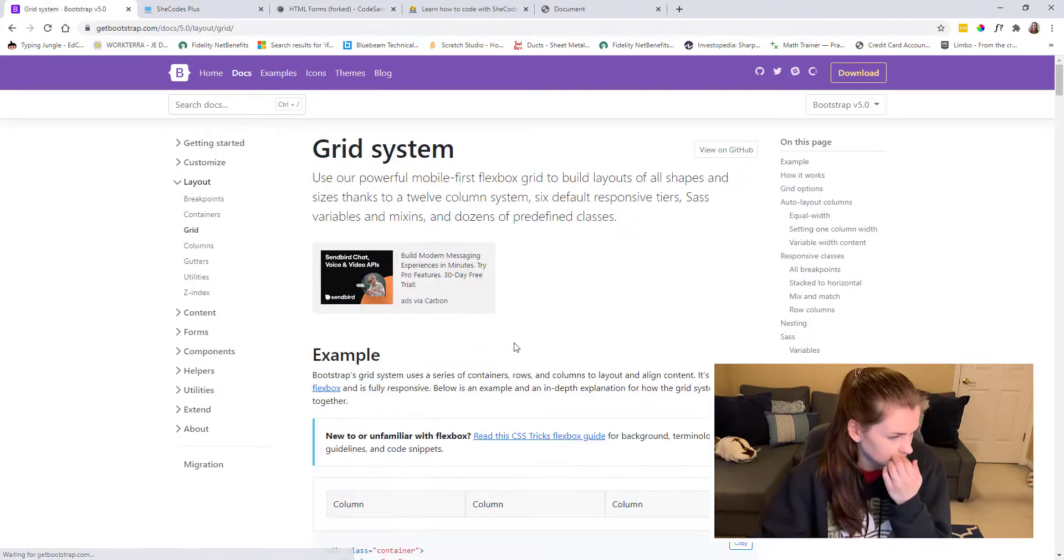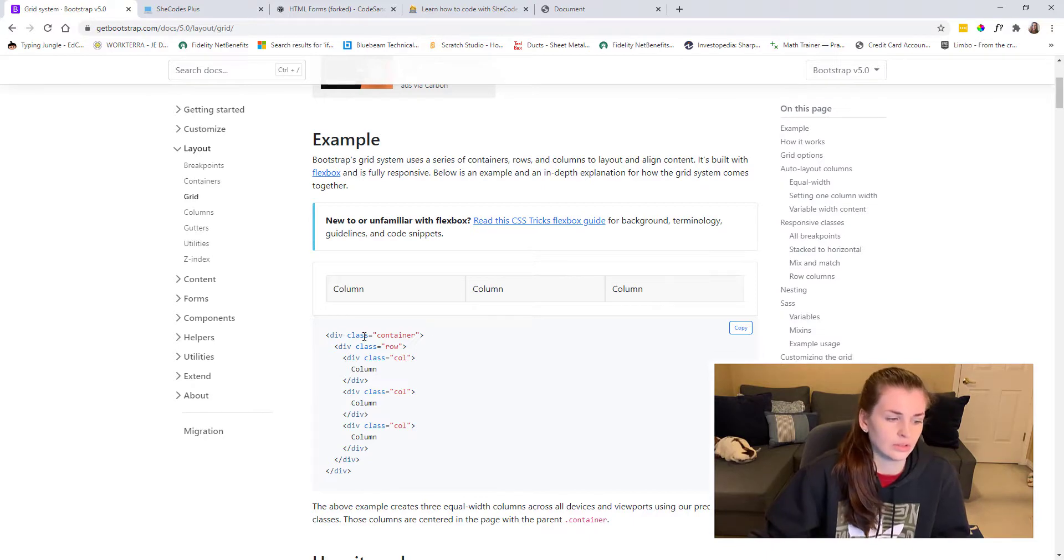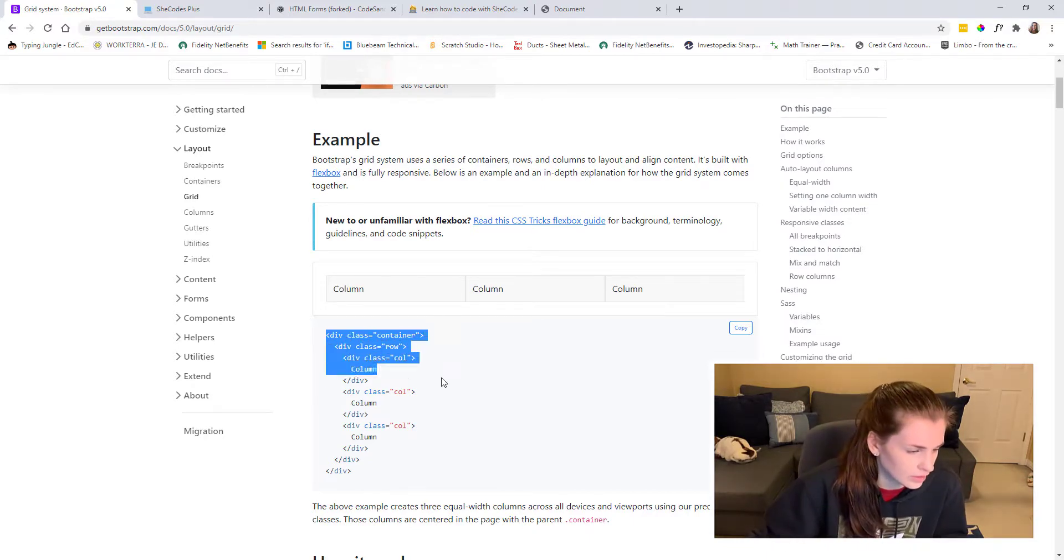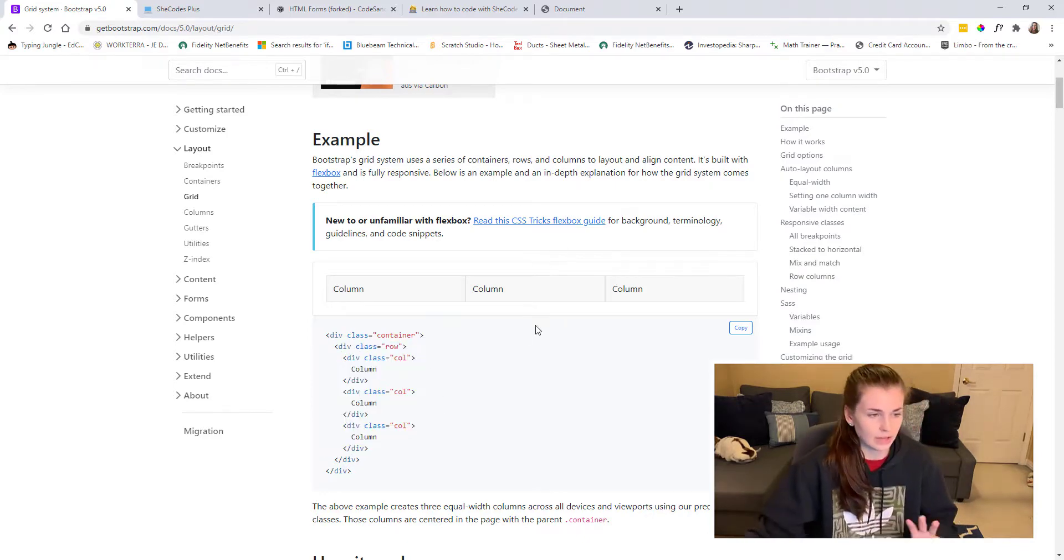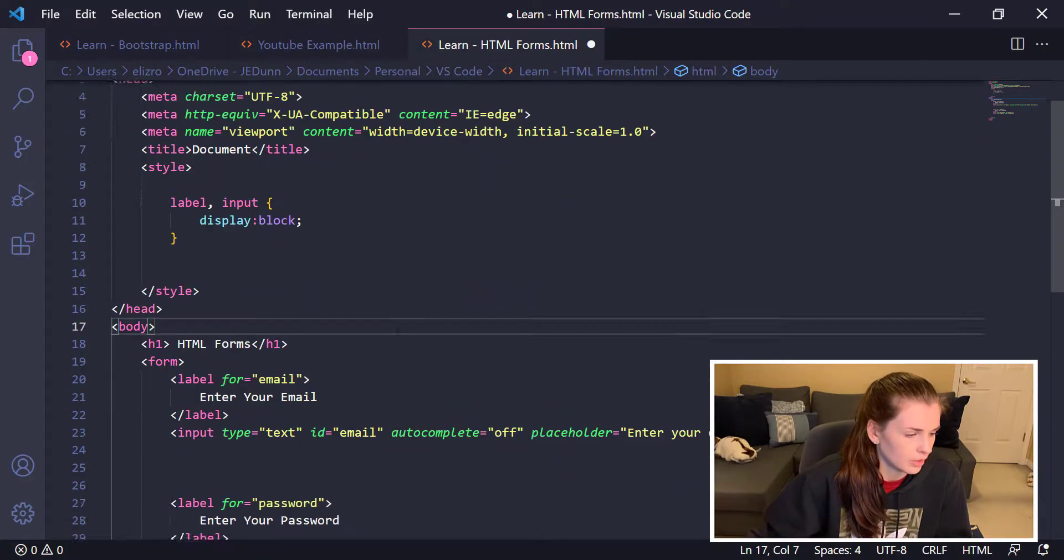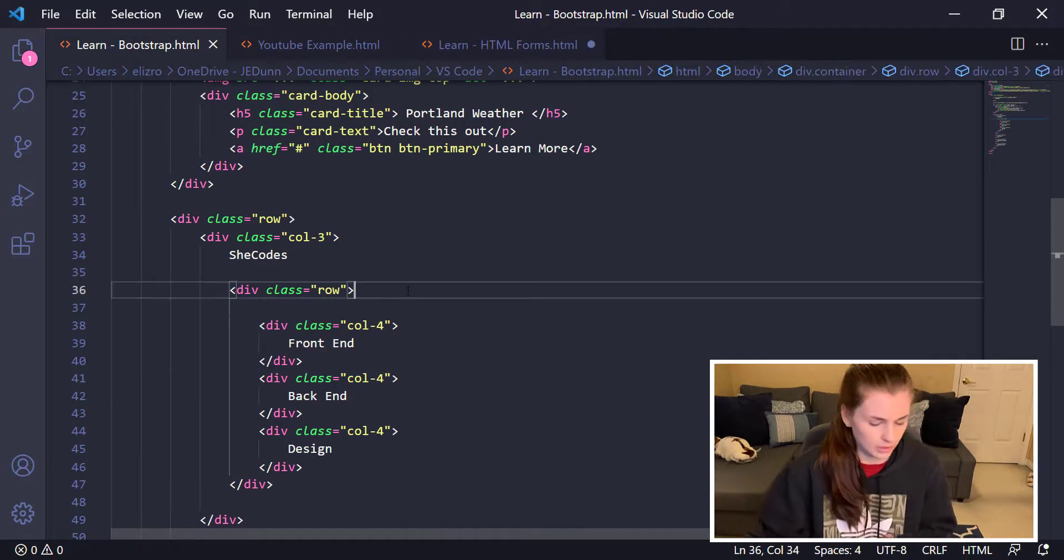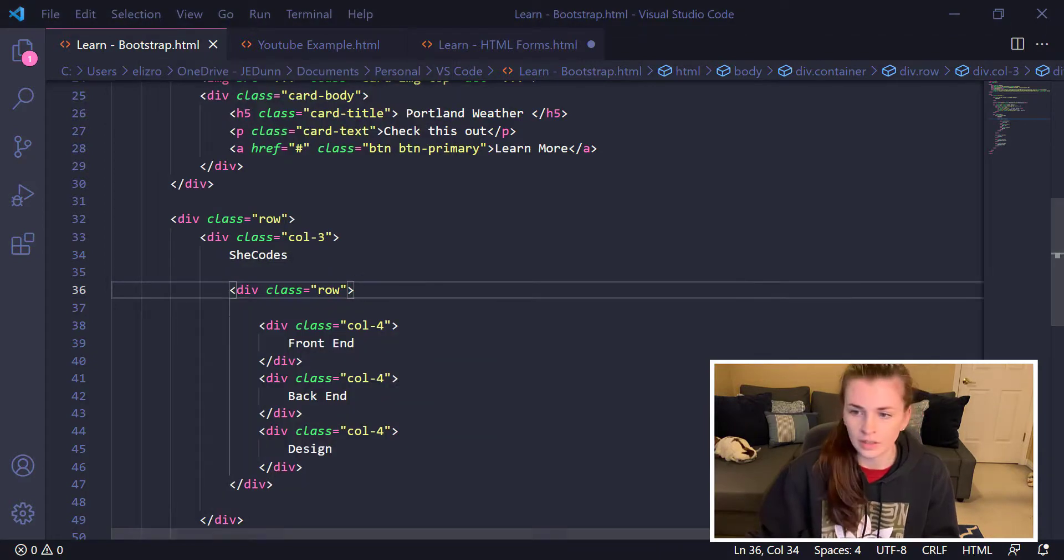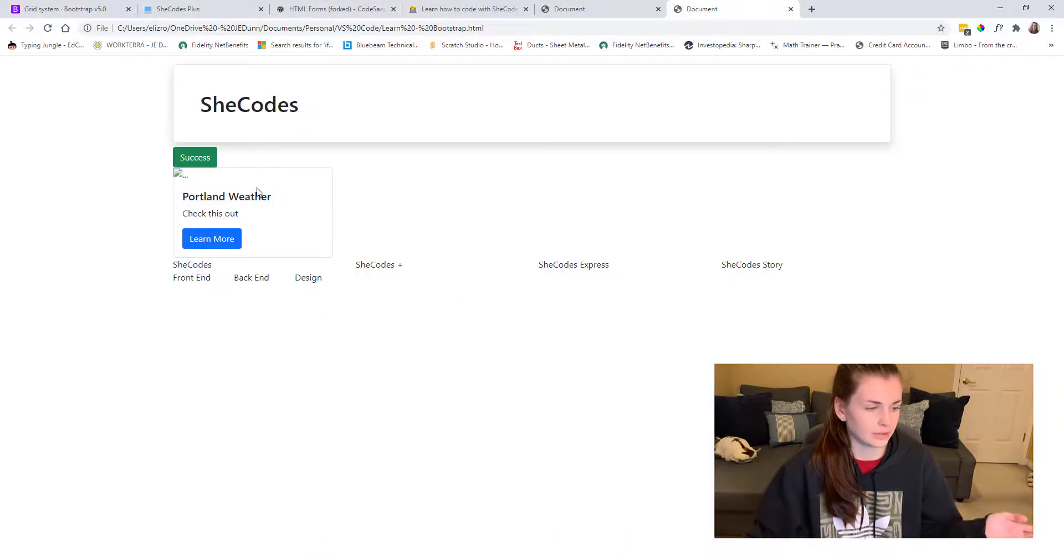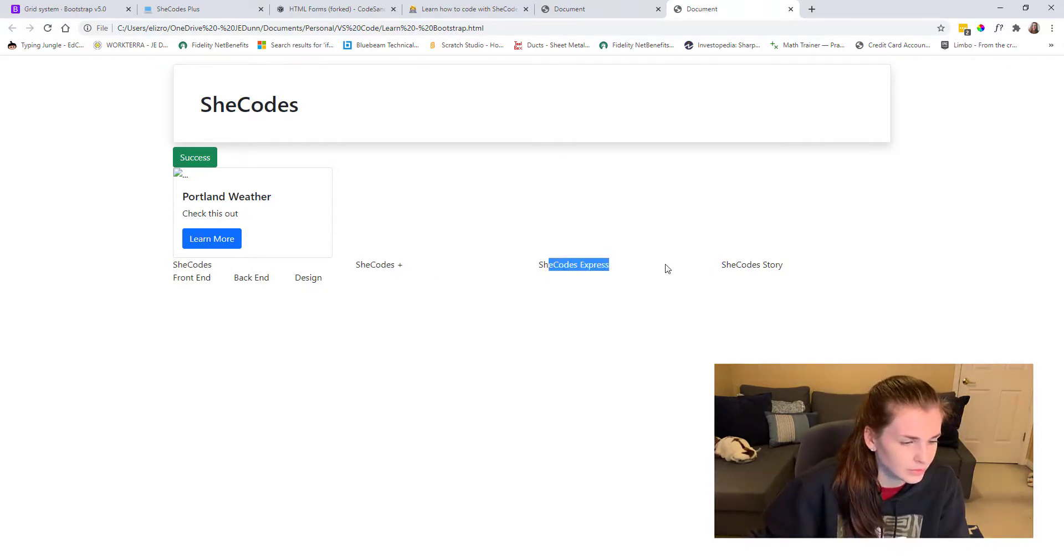You can also do the grid, which is a huge one that we learned. If you want to make certain columns, you can div a class container. So this container already does the container for you, so you just kind of add the rows and columns. For example, for my project, I'll just open this one in a file explorer and open that guy up. You can see you can make certain columns.